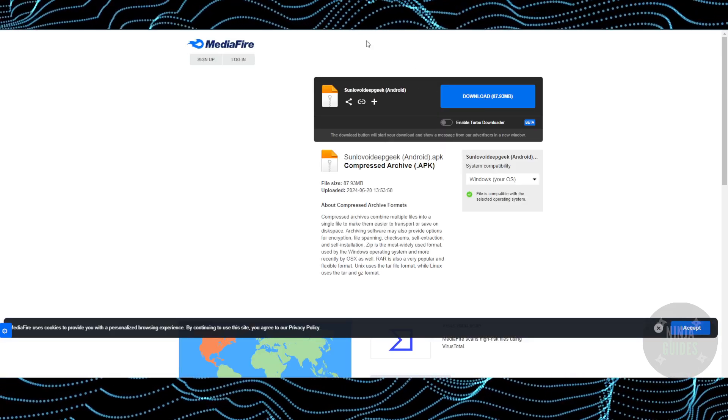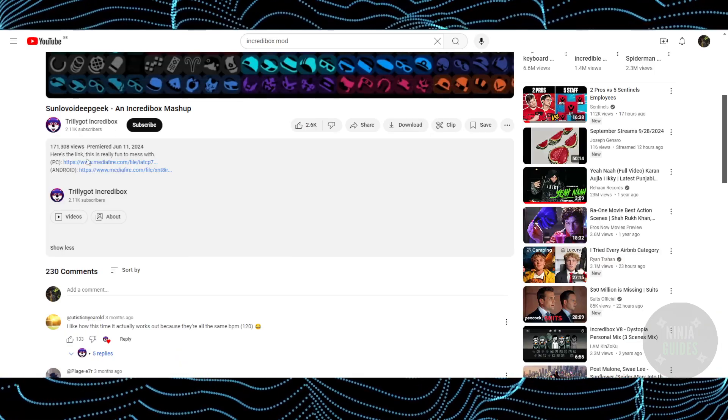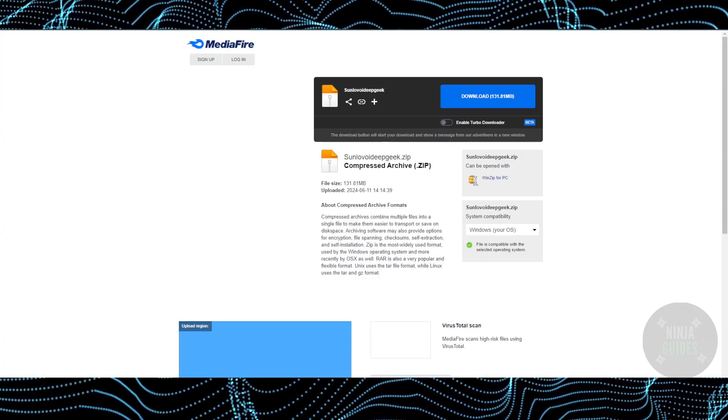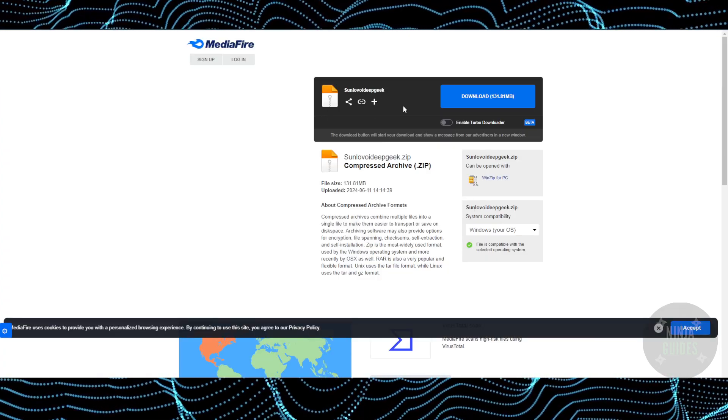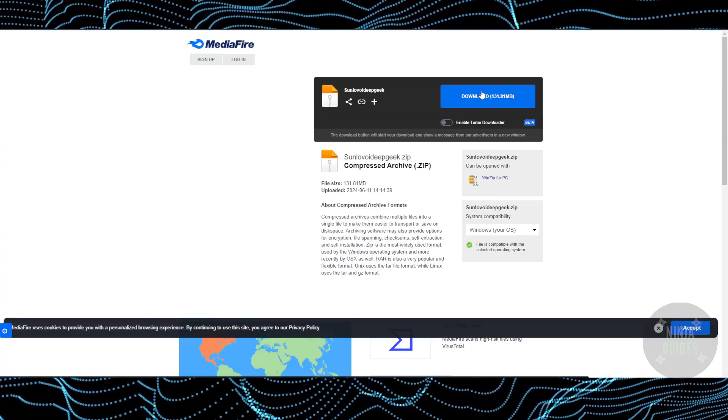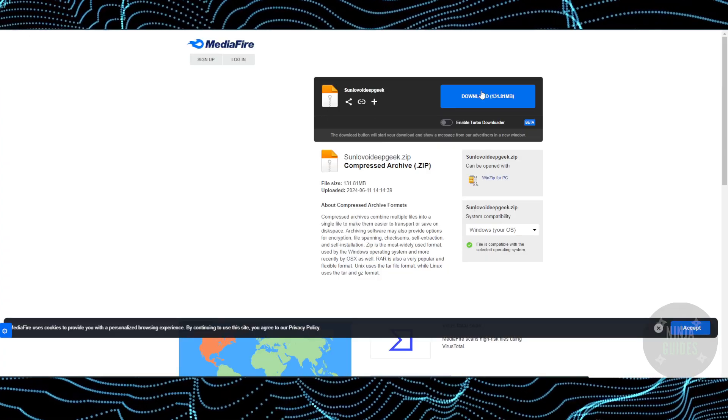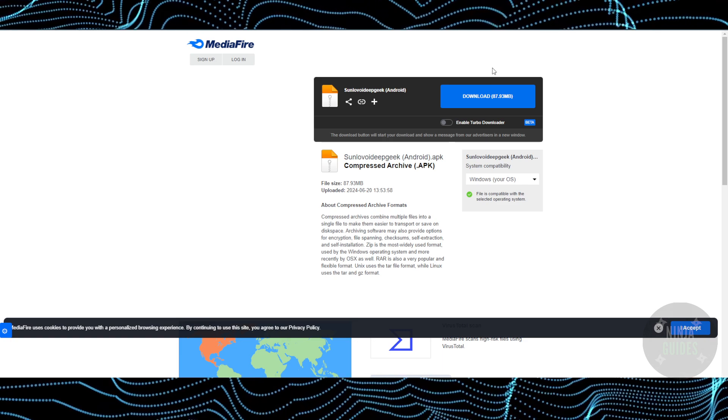However, you can do that for PC as well. The MediaFire link for PC will pop up and you just have to download it.